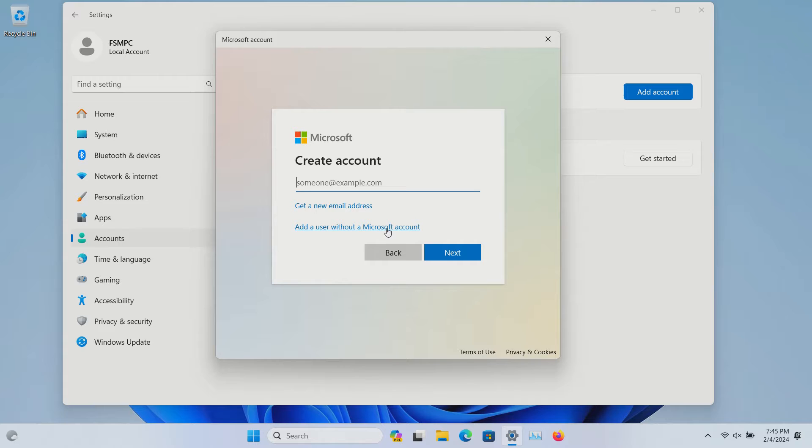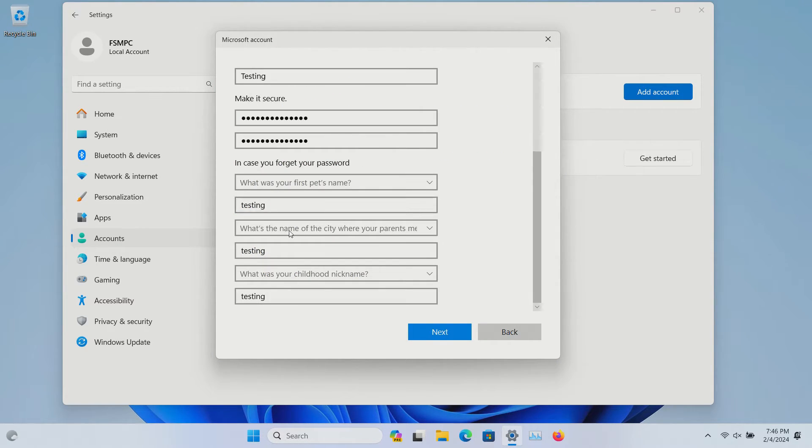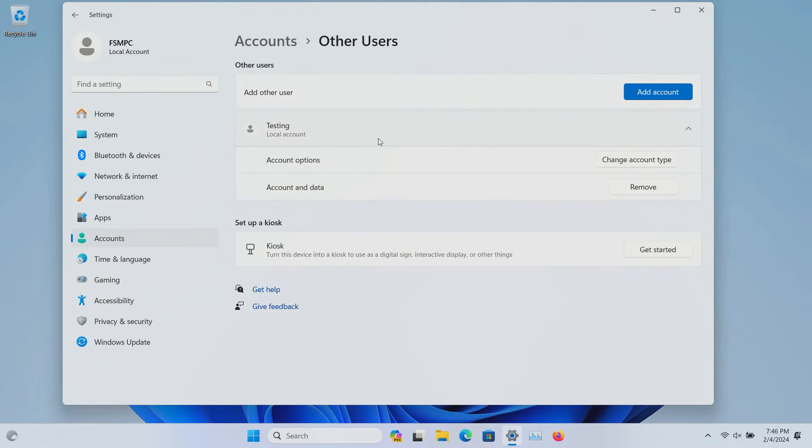Or if you want to add a user without a Microsoft account, click here. You'll just set up a username and password. It will ask you to set up some secret questions. After you set those up, click on next.